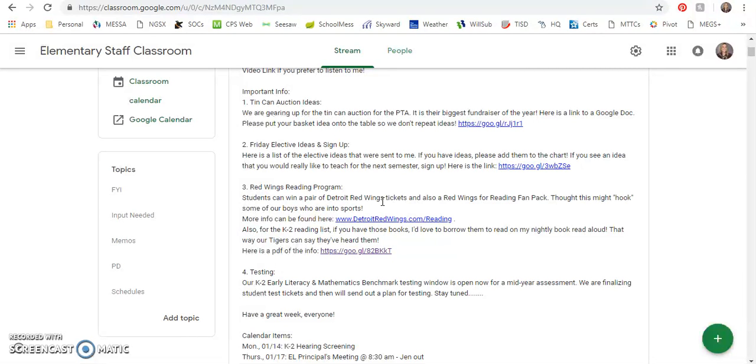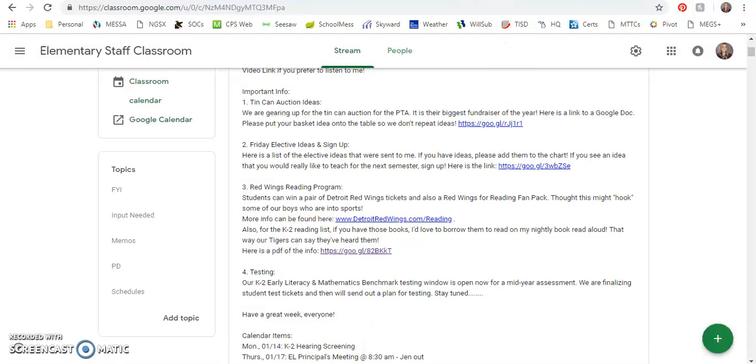Also for the K-2 reading list, if anyone has some of those books I could borrow them and read them on my nightly book read aloud that way. The Tigers can say that they've heard them and can add them to their list. So there's a PDF linked here and that PDF opens the PDF that I sent to you by email last week.